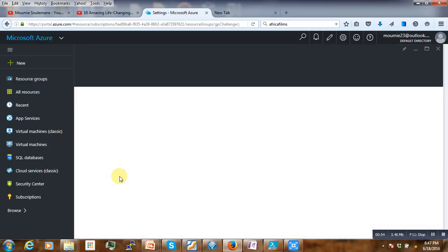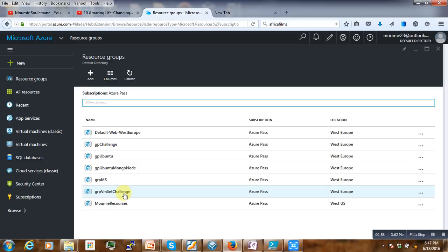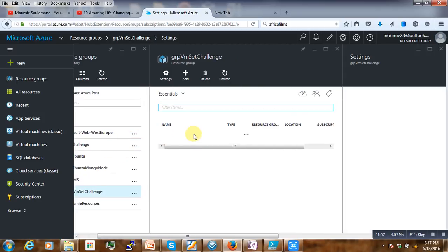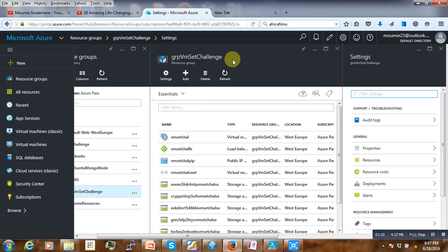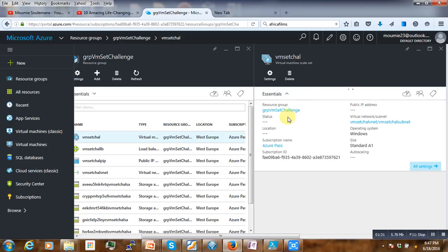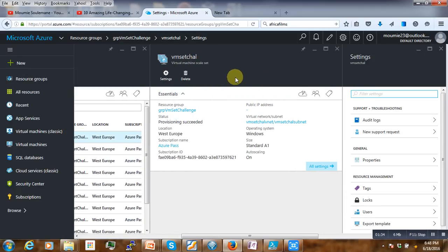However, if we go and create a new resource group containing scale sets — to make the video short I've already created one scale set with only one instance of the virtual machine — here is the name of our resource group and here is our virtual machine. Next we have the load balancer, public IP, virtual network, and different storages. Our disk. Now if we click under the virtual machine we notice that here we have no option to start and stop the virtual machine; the only option we have is to delete it.